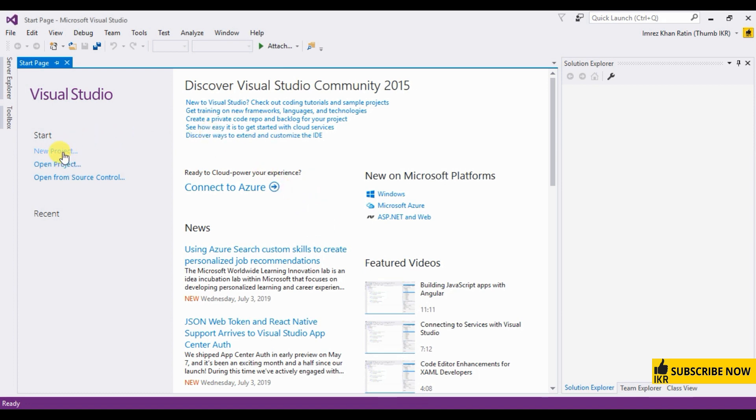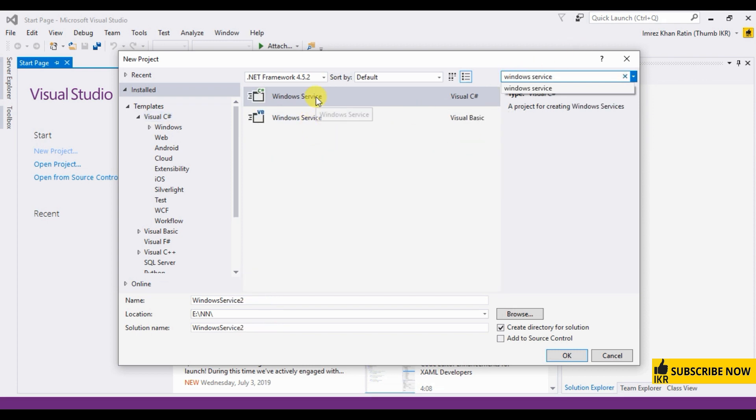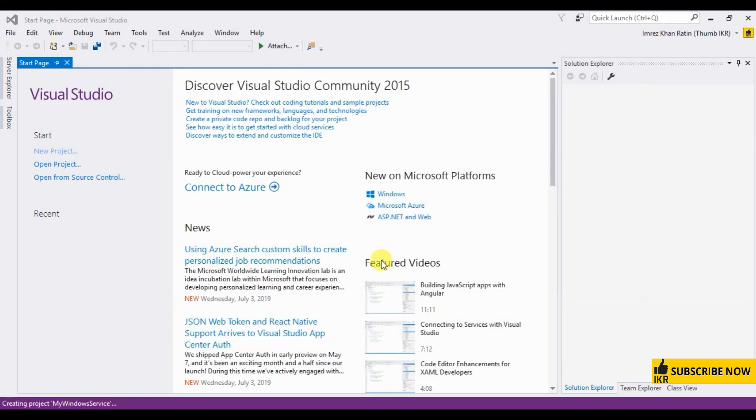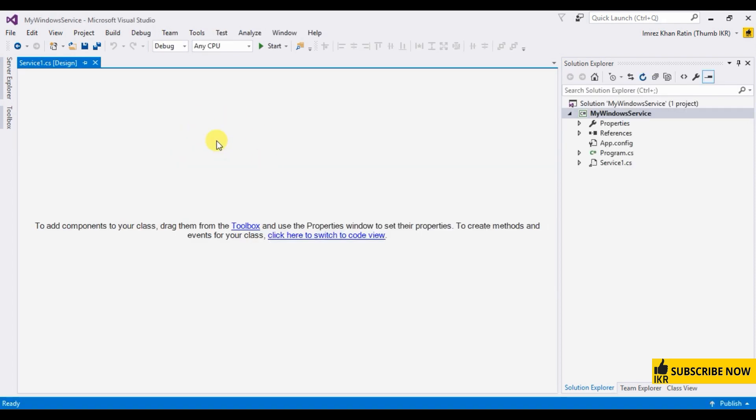Click on new project. Search here Windows service. Select Visual C Sharp. My Windows service. Okay. Right click on this design. Click add installer.